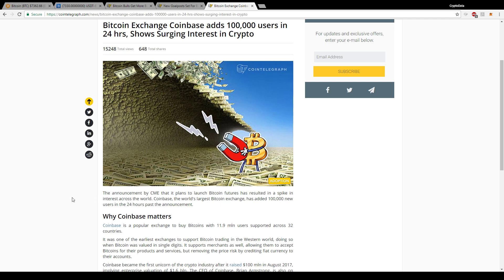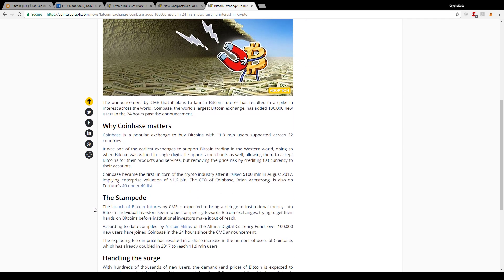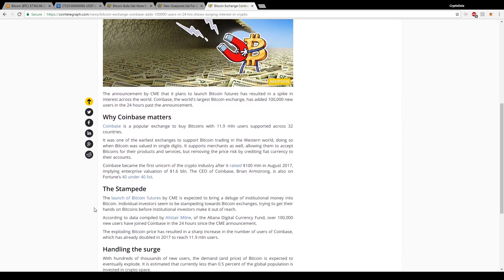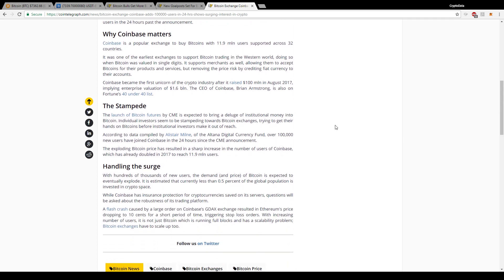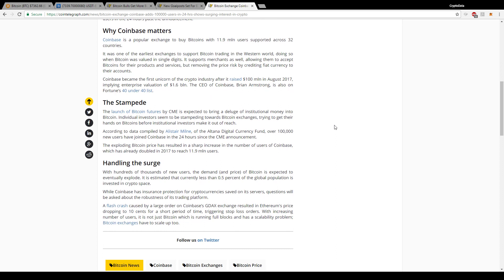So 100,000 users is huge in 24 hours. Just thinking a couple of years ago, 100,000 users in a year would be good, but now it's in the past 24 hours. I mean that's crazy. So right now they have over 11.9 million users supported across 32 countries.